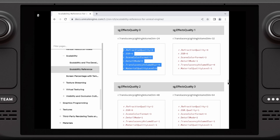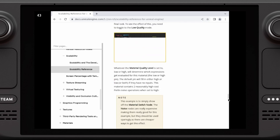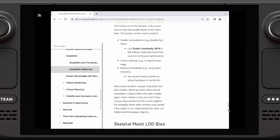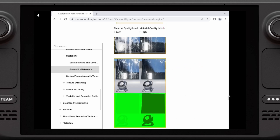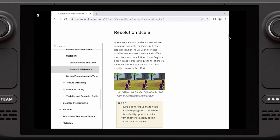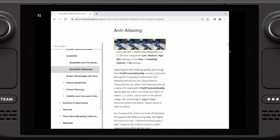And finally, foliage quality — grab the zero settings and put it under foliage quality at 3. I can also do the anti-aliasing, and for that I would set the post-process AA quality equal to 2, 4, 6, or 0. By default it's 6.